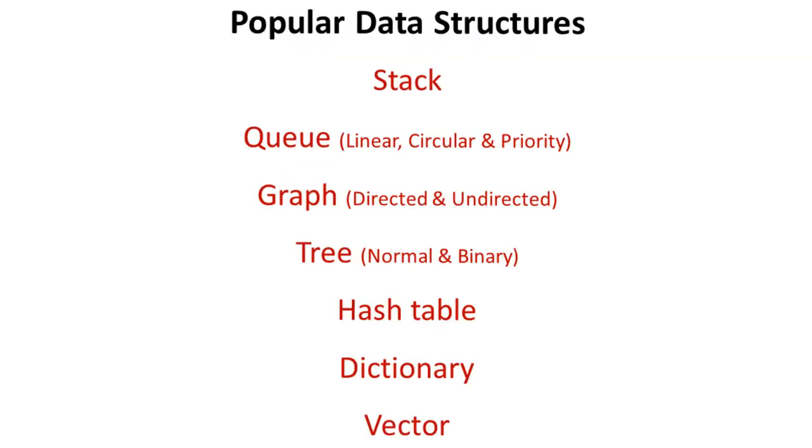In the AQA course, you need to know about the following data structures for your exam: stacks, queues (linear, circular and priority), graphs (both directed and undirected), trees (both normal and binary), hash tables, dictionaries and vectors.